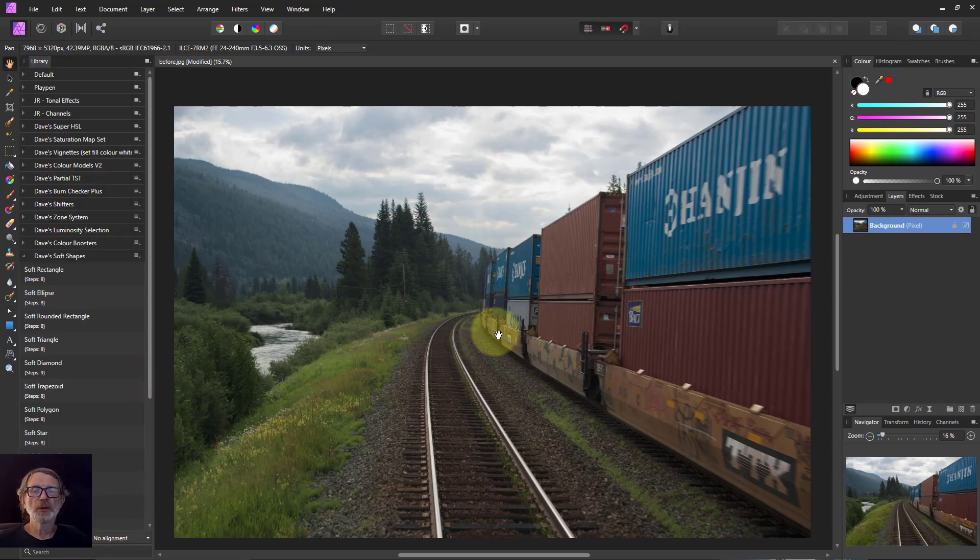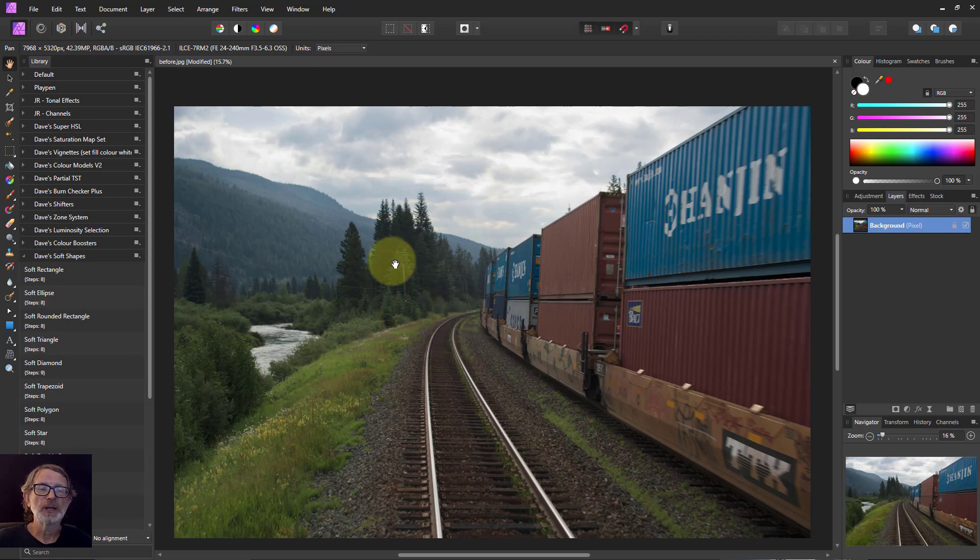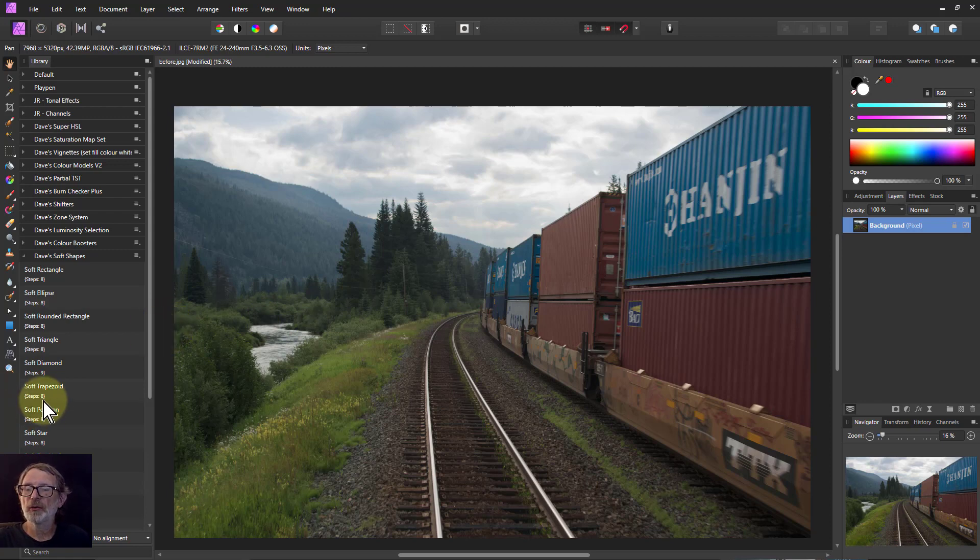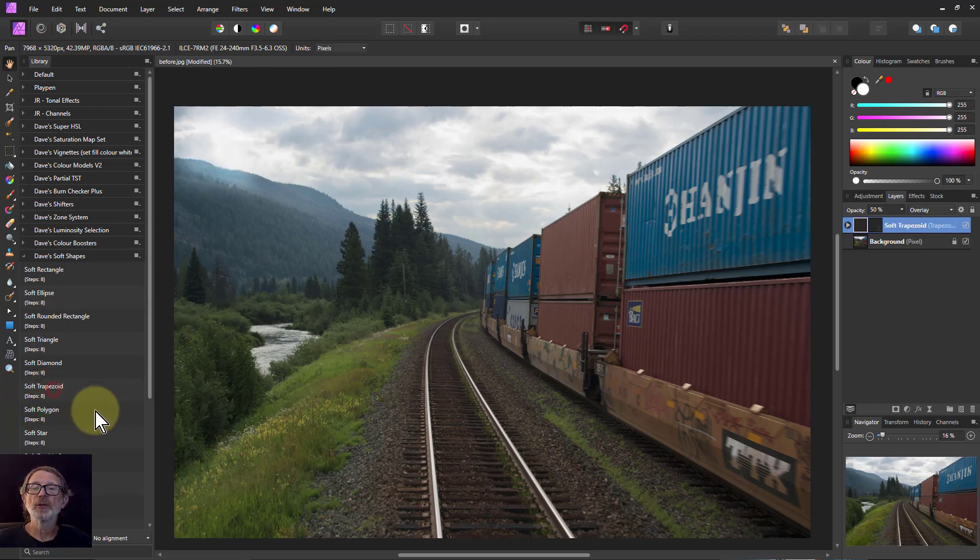So here we've got a picture here which is okay but it's a little bit dull. Let's do some brightening up and adding contrast so we're going to start off with the soft trapezoid. So if I click on that,